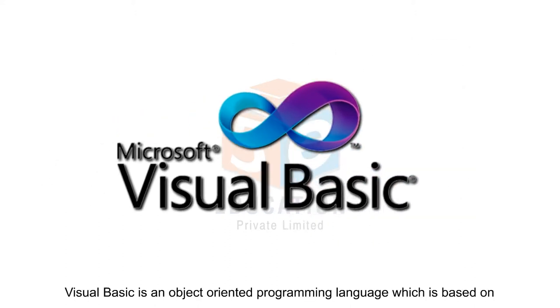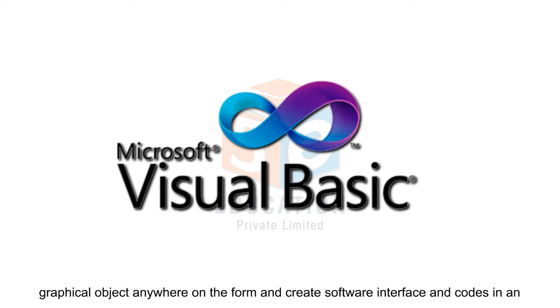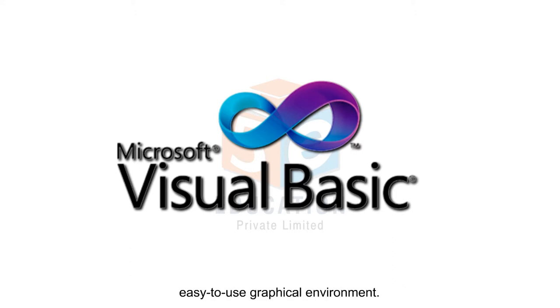Visual Basic is an object-oriented programming language which is based on graphical user interface or GUI. In Visual Basic, you just need to drag and drop any graphical object anywhere on the form and create software interface and codes in an easy-to-use graphical environment.